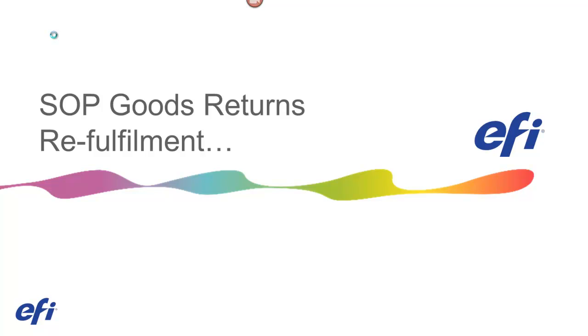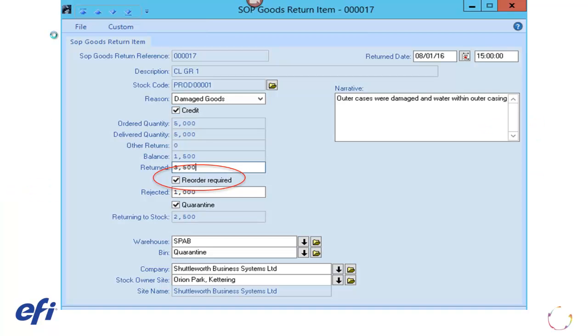During this video, we will explain how to re-fulfill a SOP item that has been returned. In order to re-fulfill a returned item, you must have selected the Reorder Required toggle box.